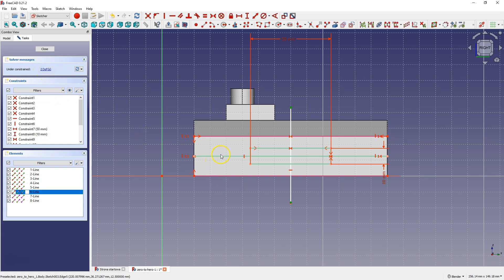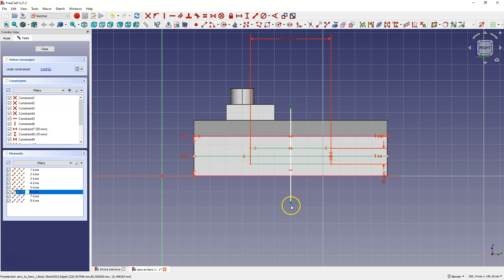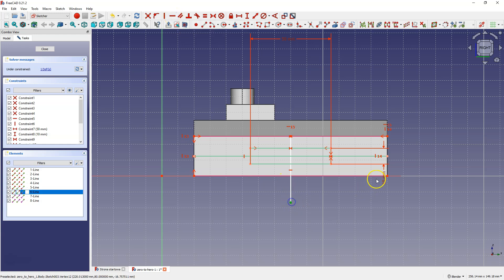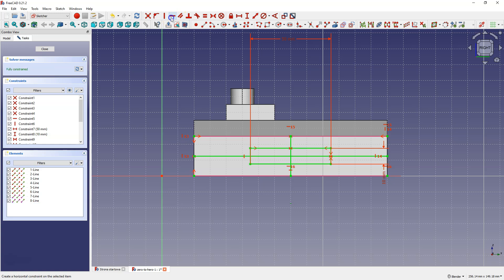Apply similar constraints for these points — select this point and this point and select constrain horizontally. Now the entire sketch is fully constrained.